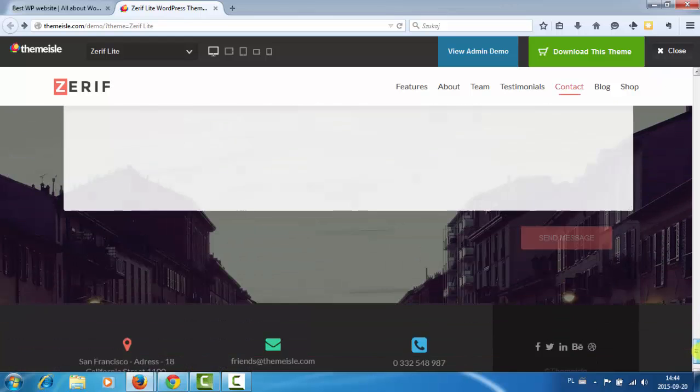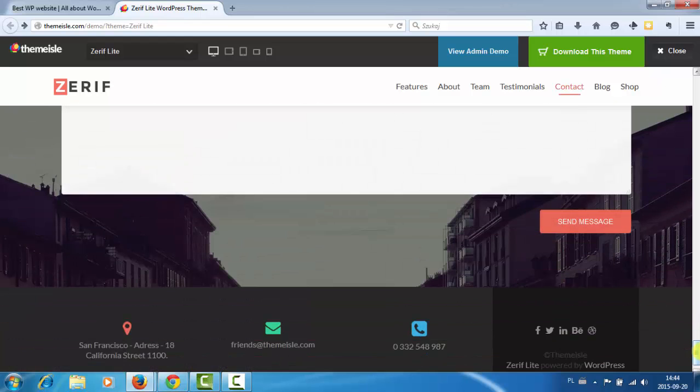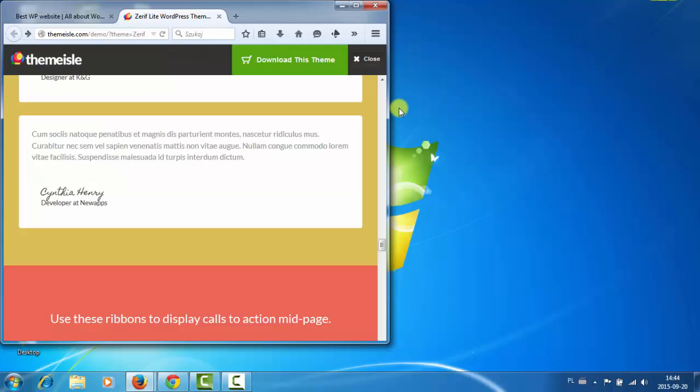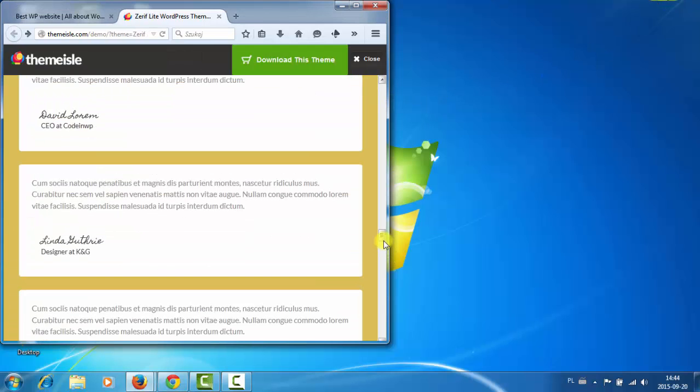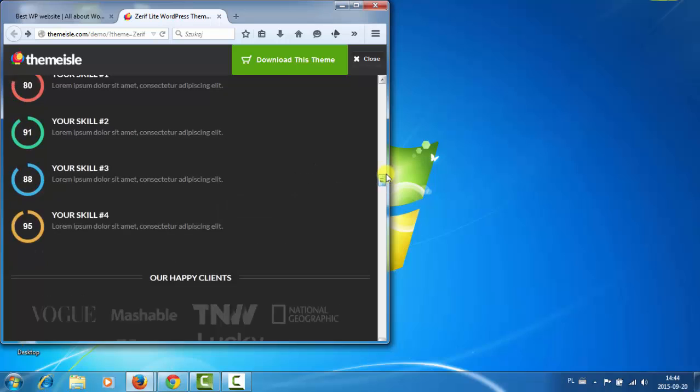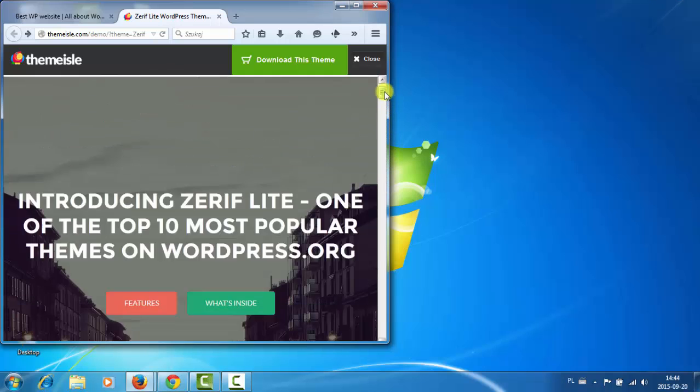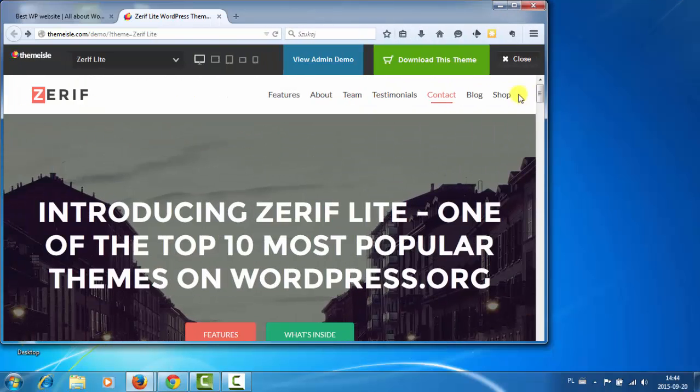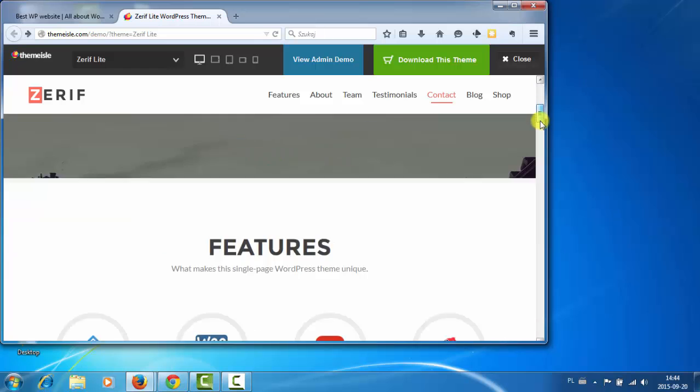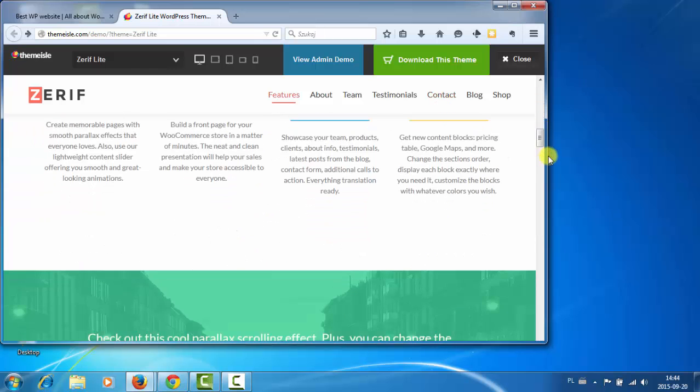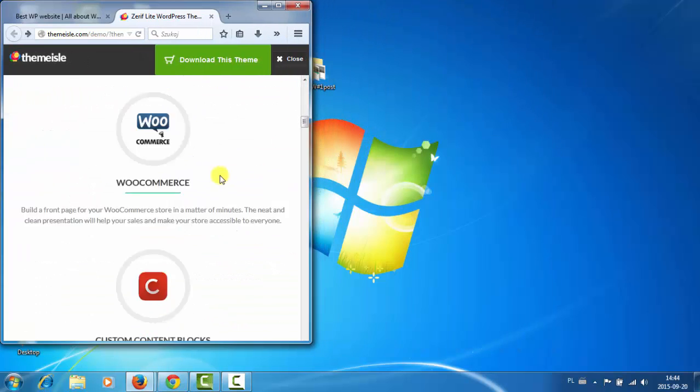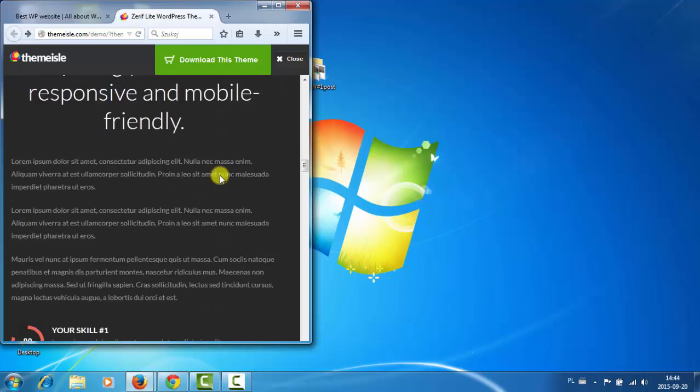So it's a really nice theme and it's of course free. It's responsive as you can see it changes the width and everything works perfectly. So yeah, that's it. It's a very nice one.